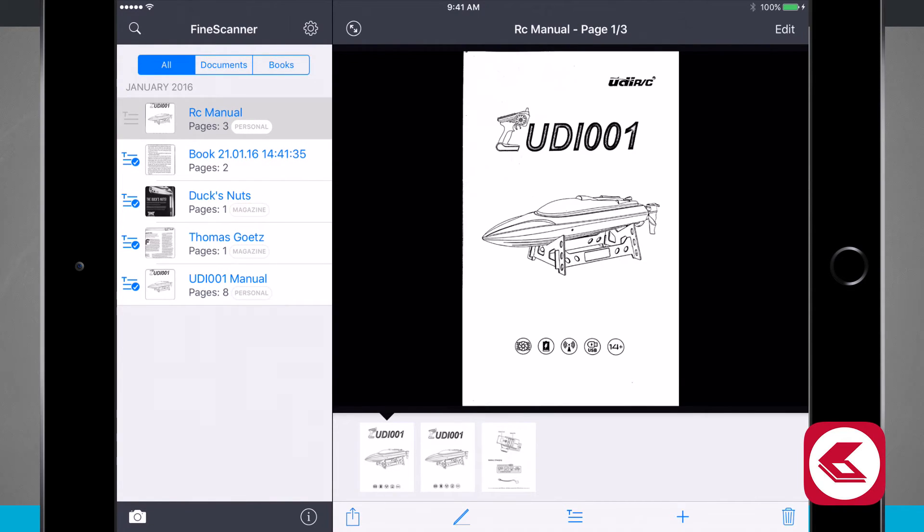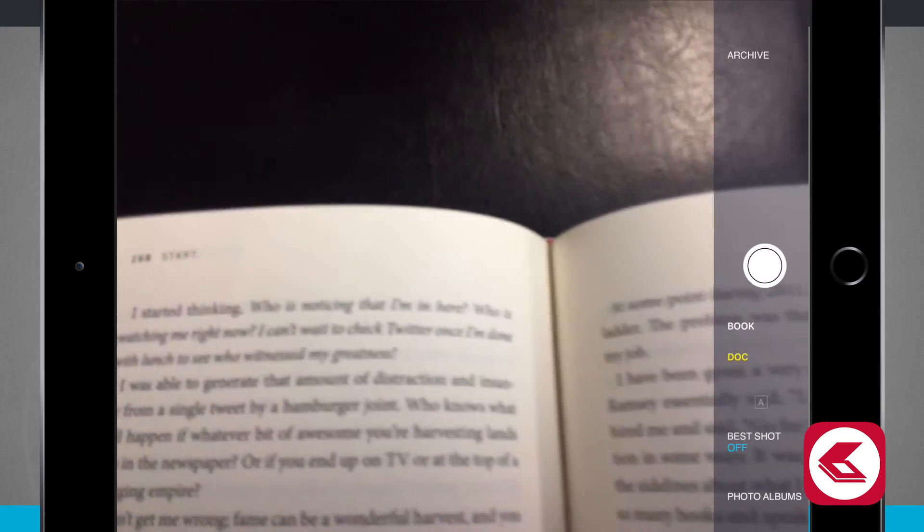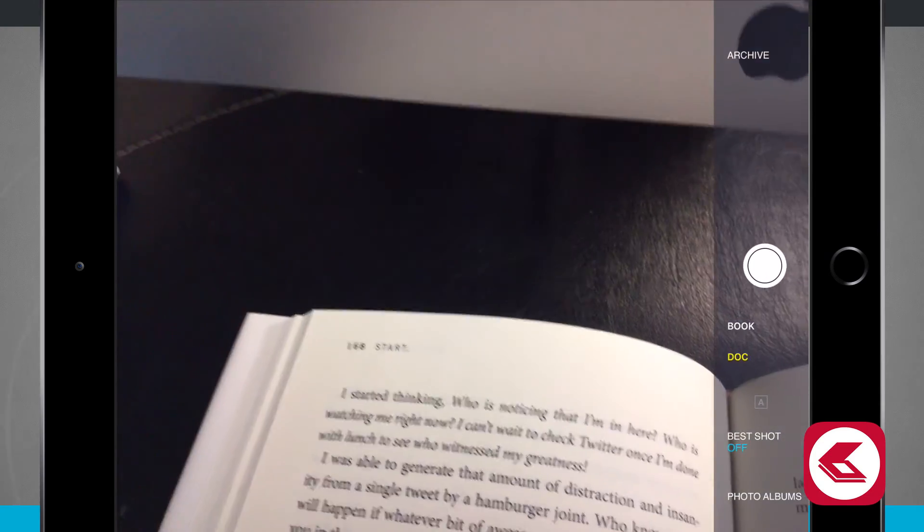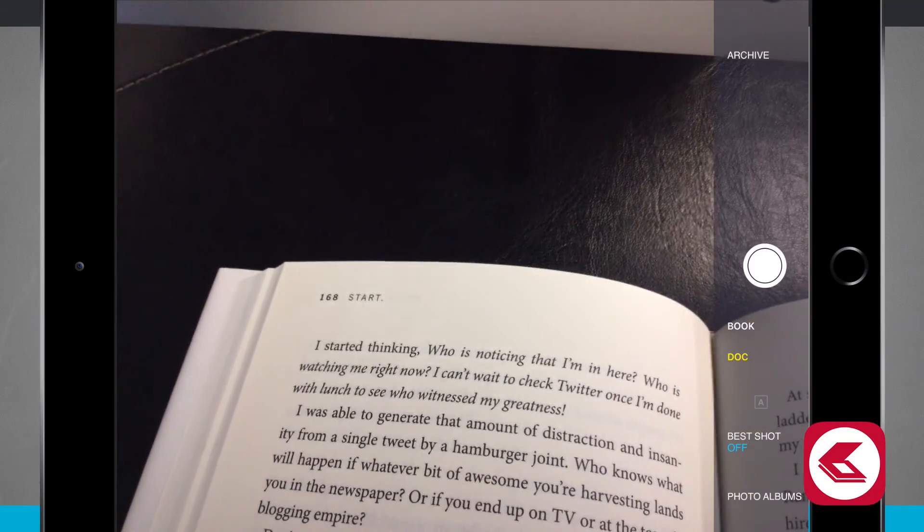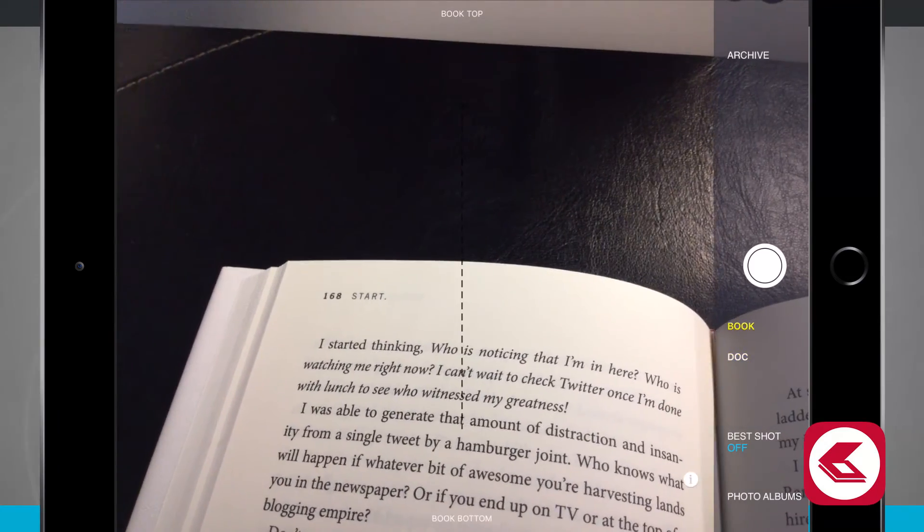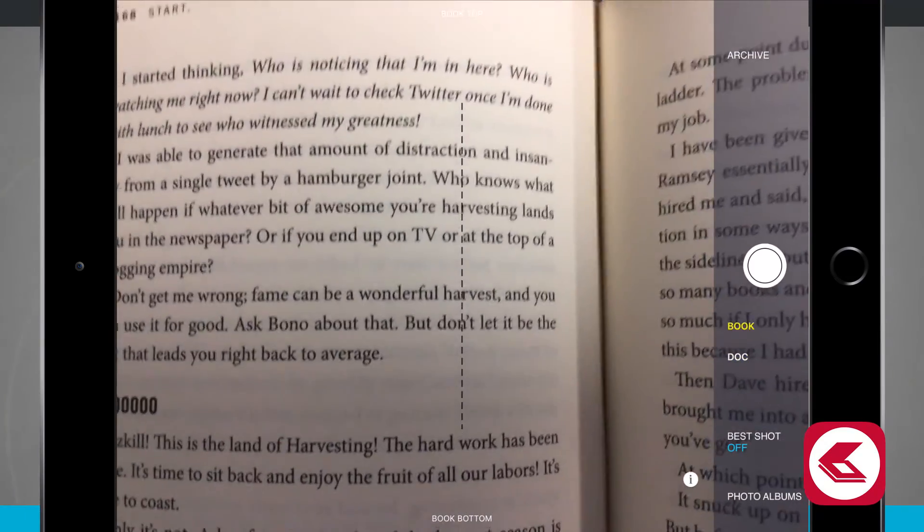There is one other really cool thing that Fine Scanner can do and that's how it handles the scanning of books. So I'm going to open up the camera and scan in a book and show you how that's done. Tap on the camera and instead of on the right hand side you see how Doc is in yellow. If I tap on book you're going to notice an overlay on the screen.